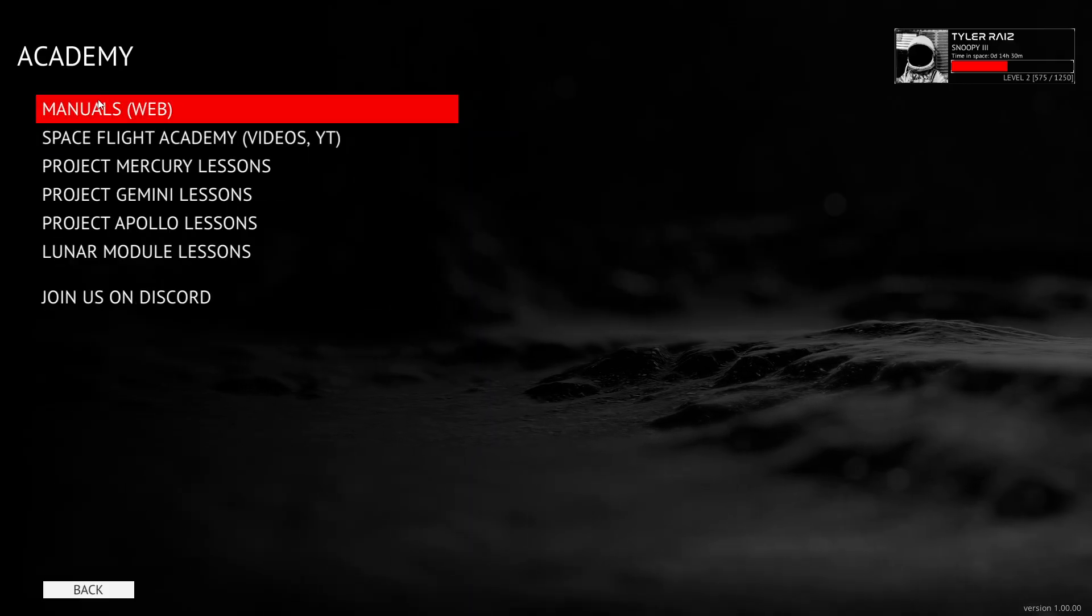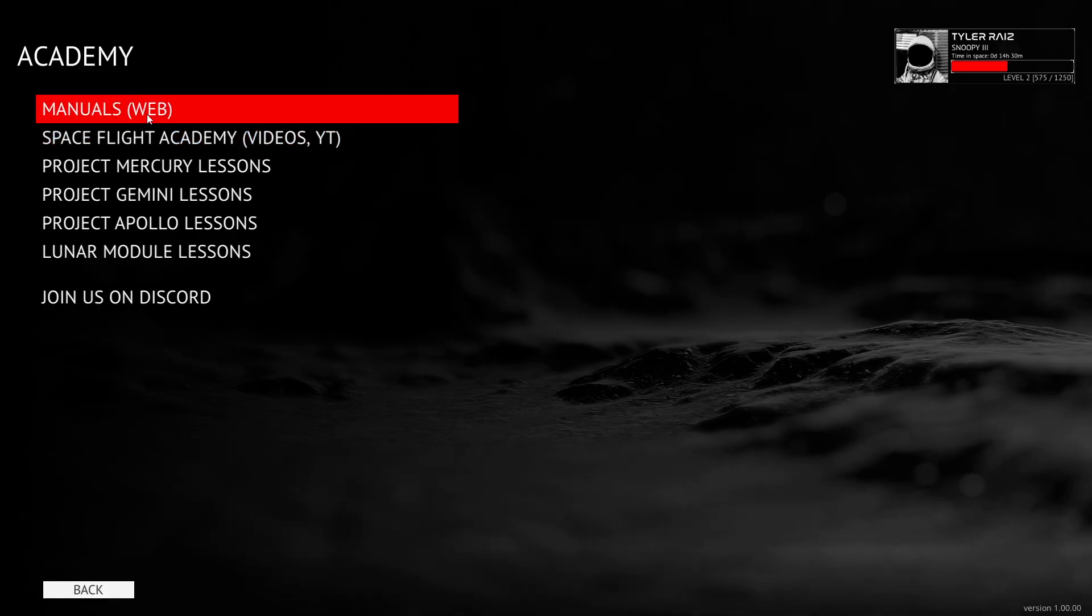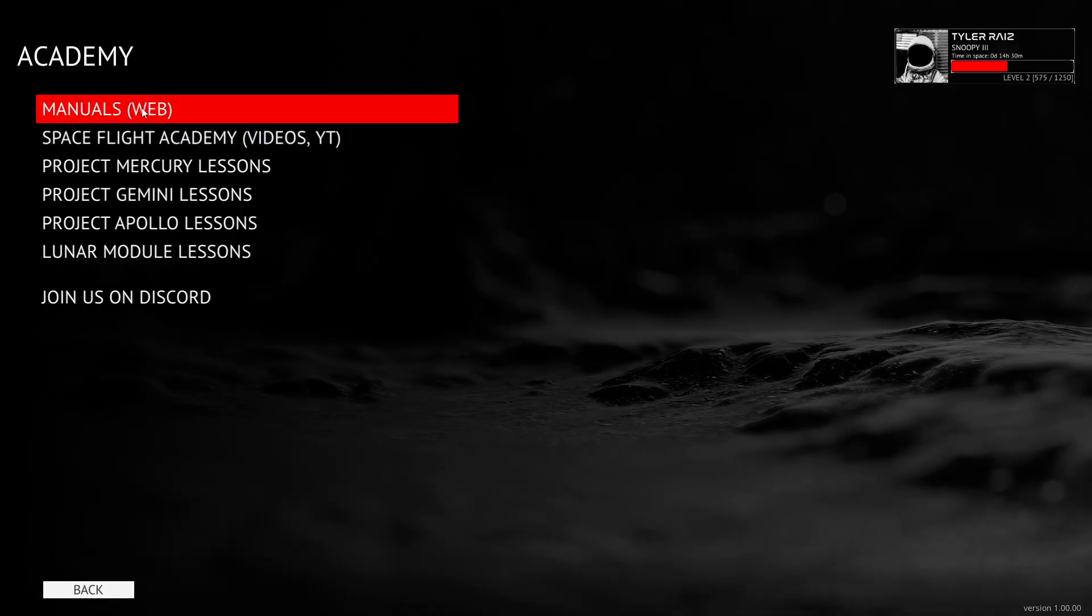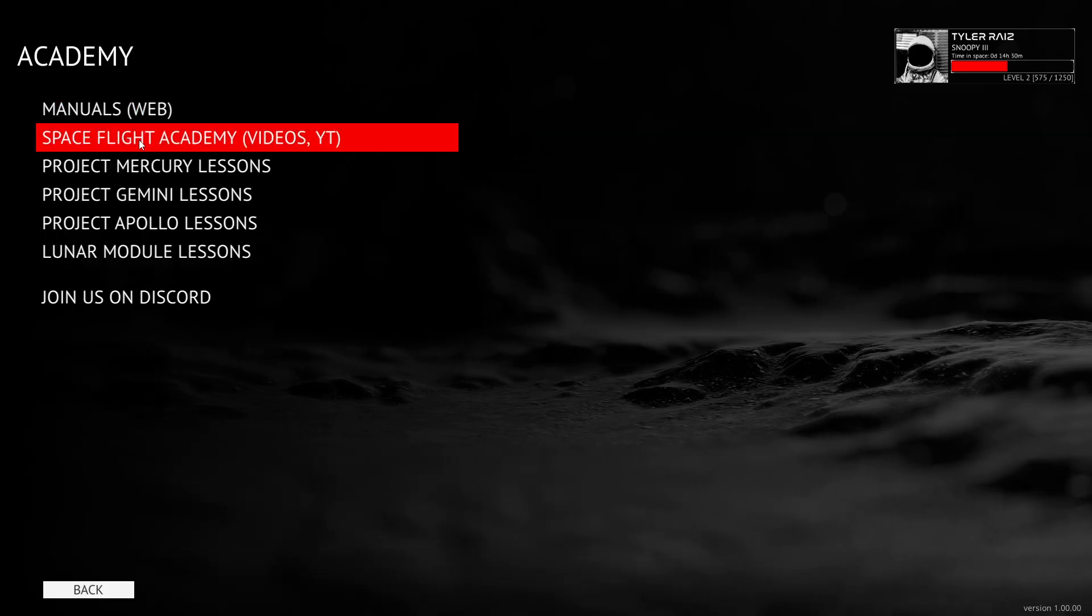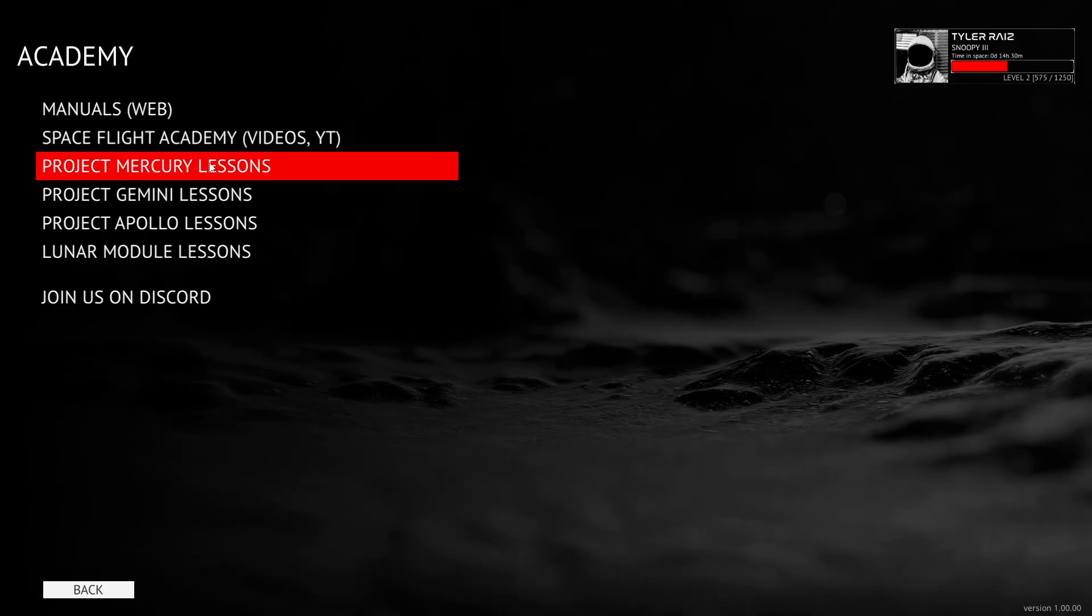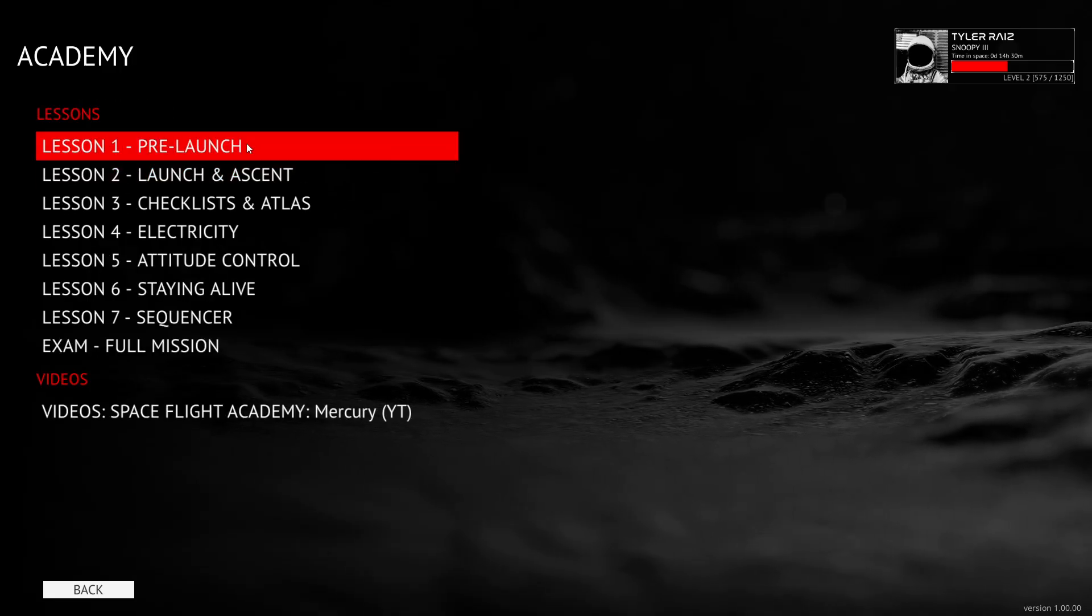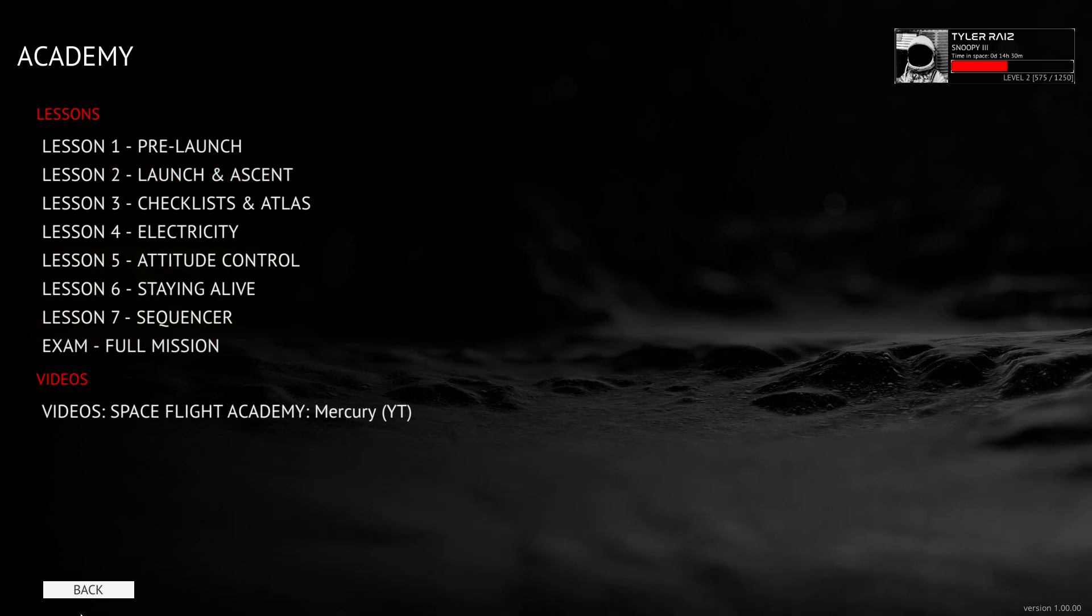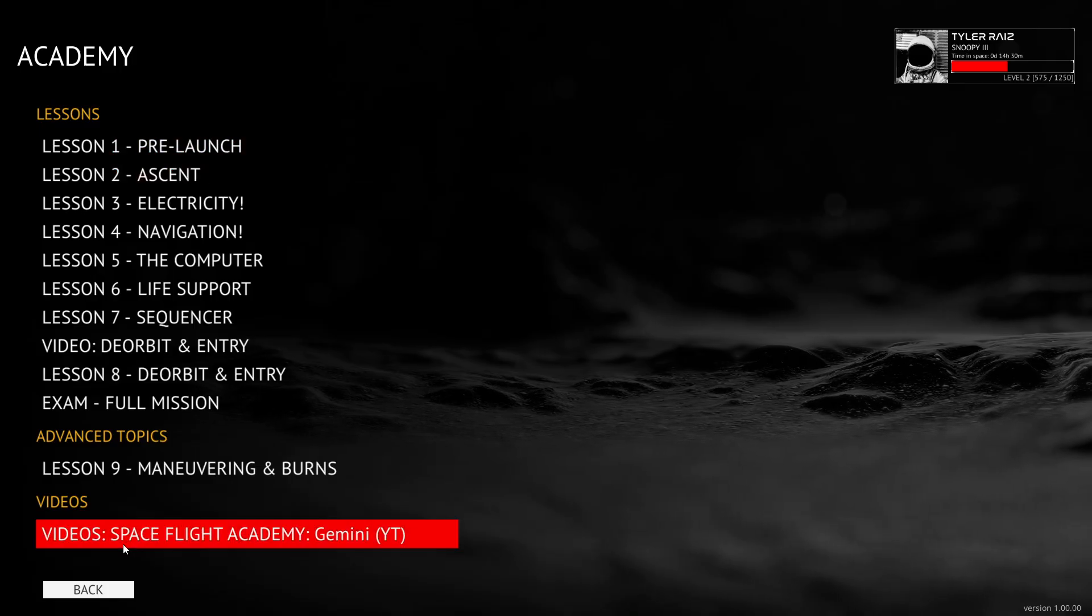So we have Academy and it has the manuals on the web. So it'll take you to the web and you should download the PDFs and take a look at them. Probably I should re-download them as well. They're probably more complete than I had them before. There are some videos. Hopefully I can offer some videos as well. Project Mercury Lessons. And so I'll go through it. If you watch some of my other videos on Re-entry, you'll have seen me do these things.